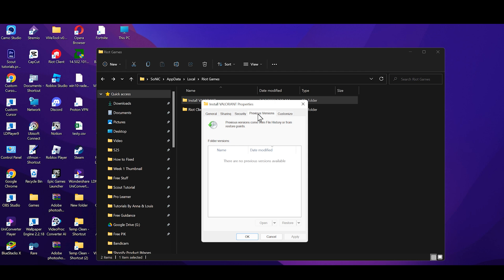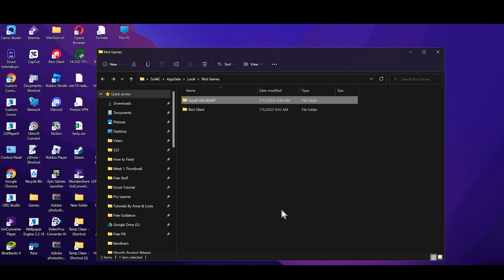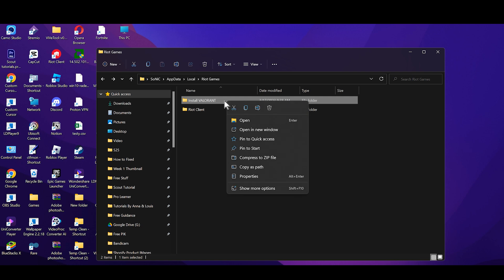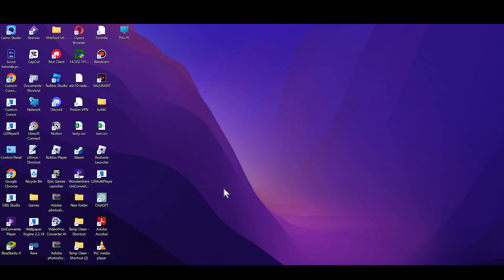Go into the Previous Versions tab and make sure there is no previous version available under Date Modified. Press Apply and click OK. If any previous version is available, right-click on it and delete it.